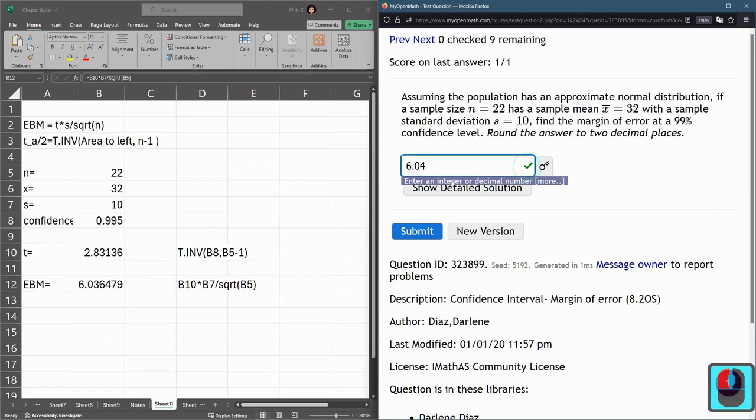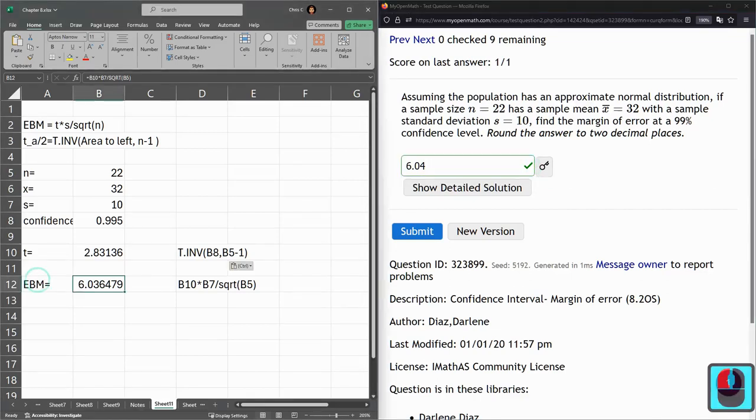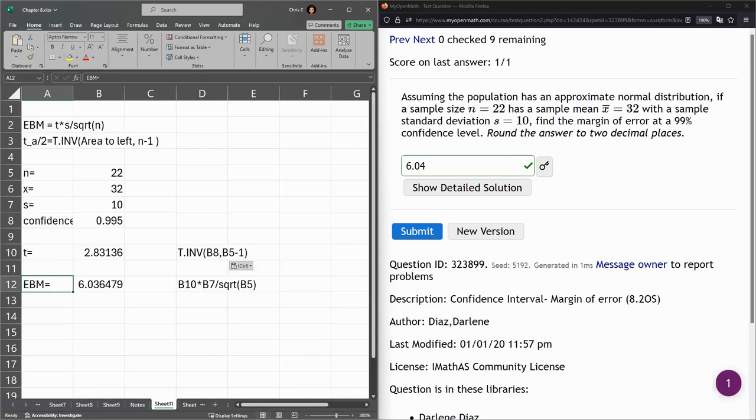This is really important for the problems later because you're going to need the EBM and you're going to compute a confidence interval based on this EBM computation.